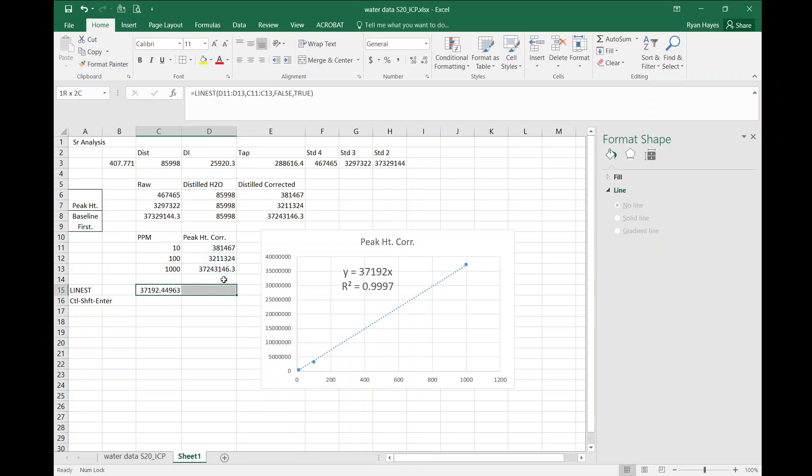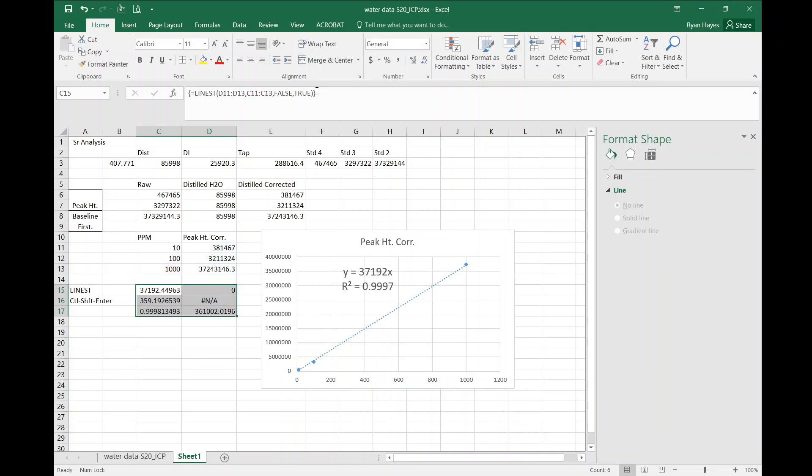Select a two by three grid, go back into your original cell, hit control, shift, enter. Boom! There's your data, no error in Y because you set your Y through zero. Hope that helps.